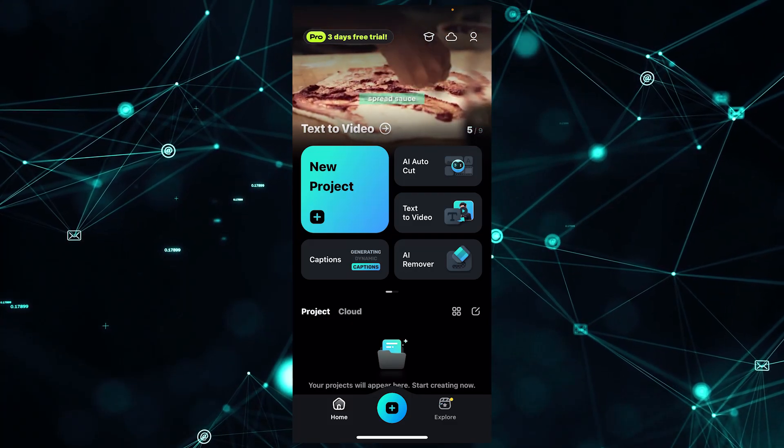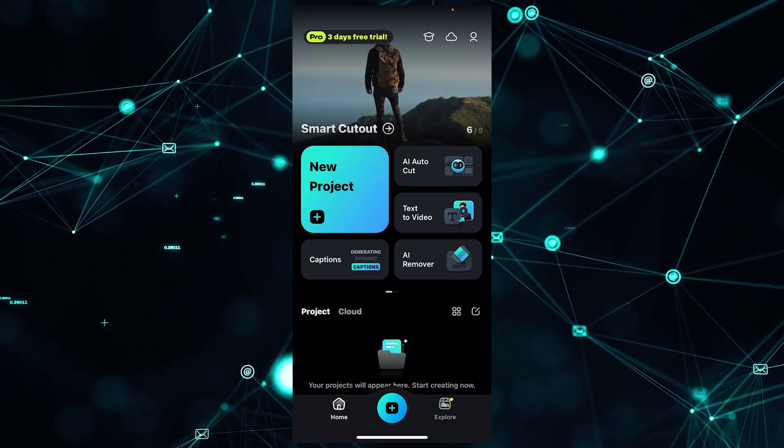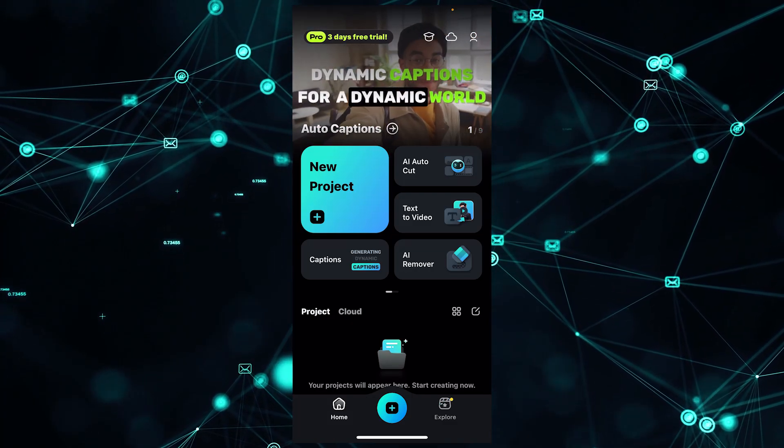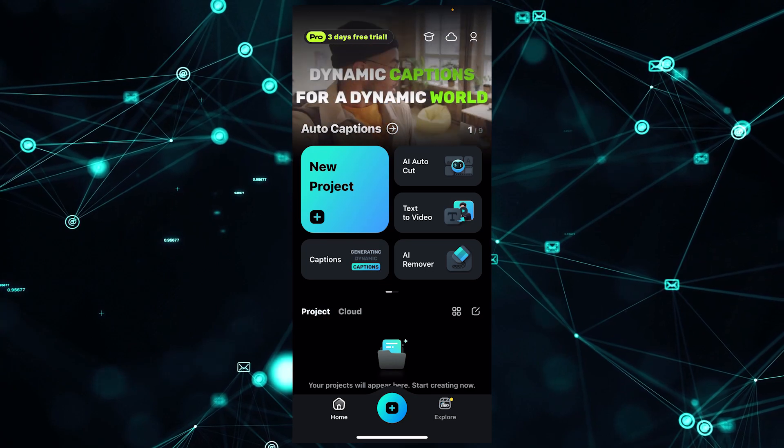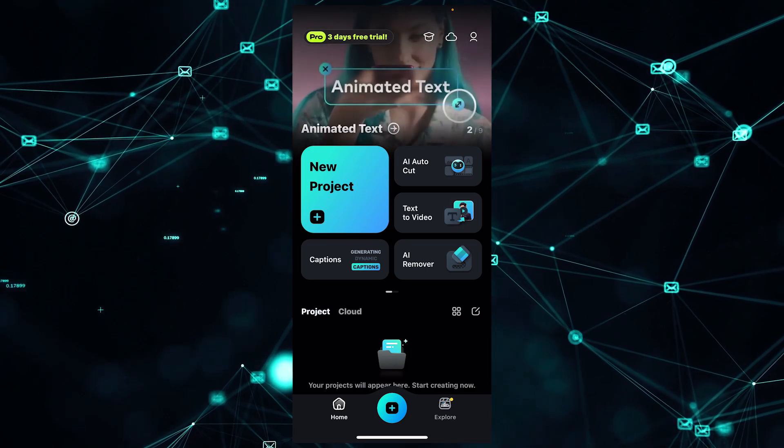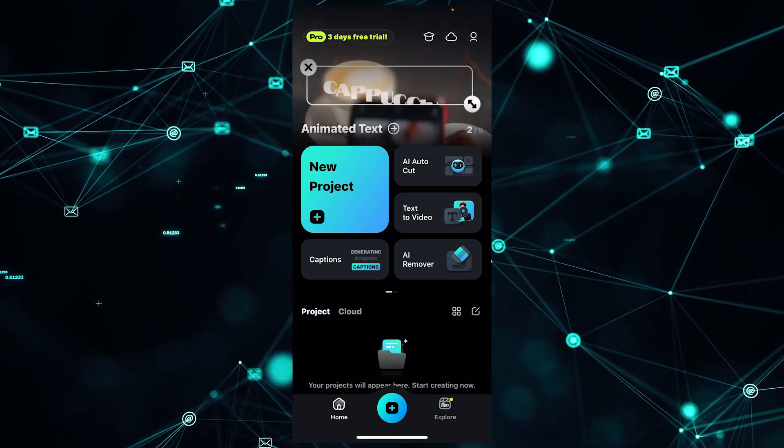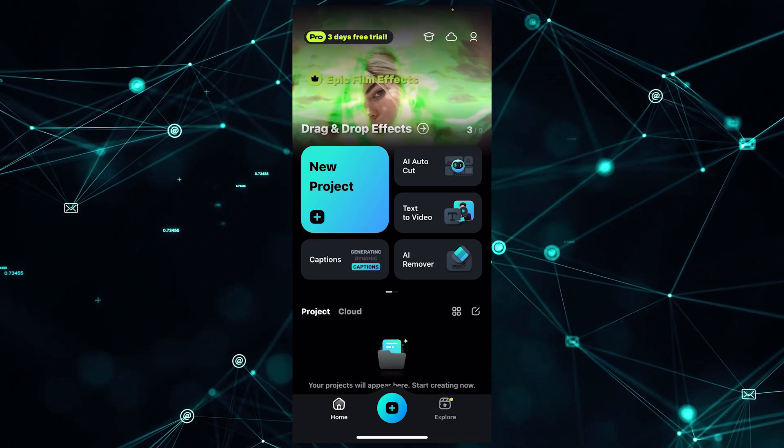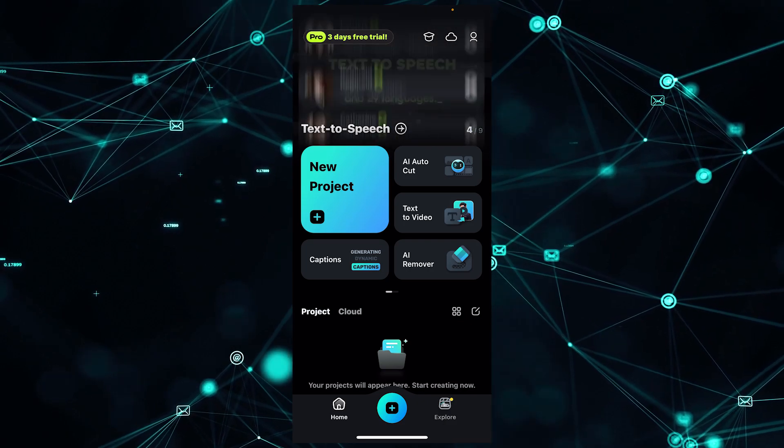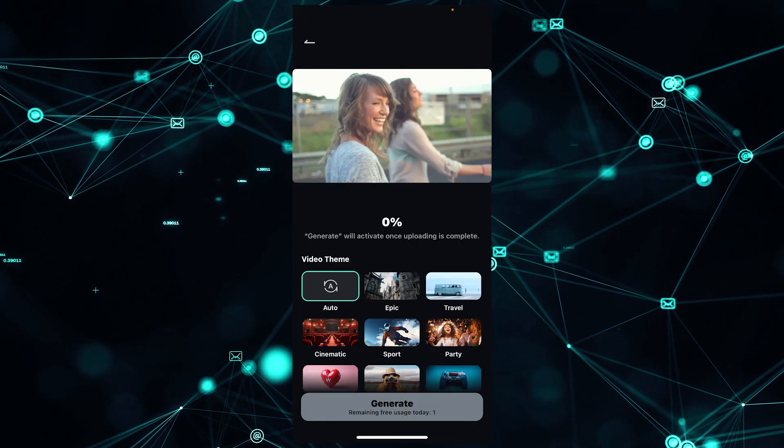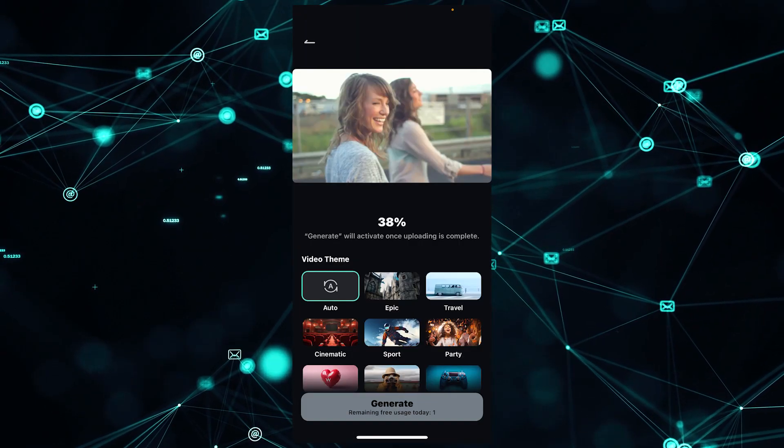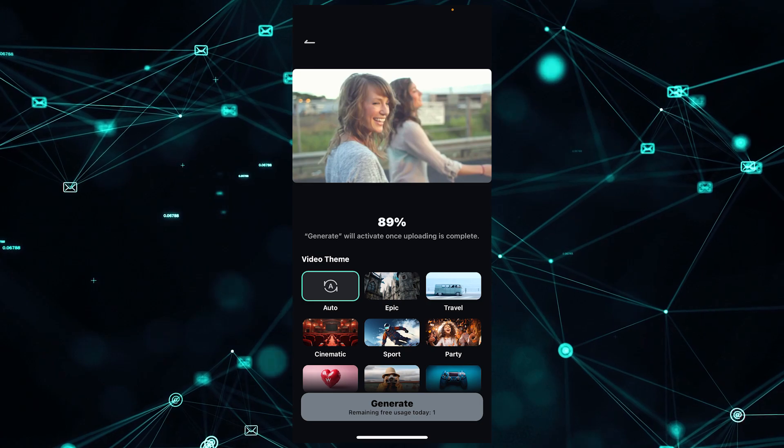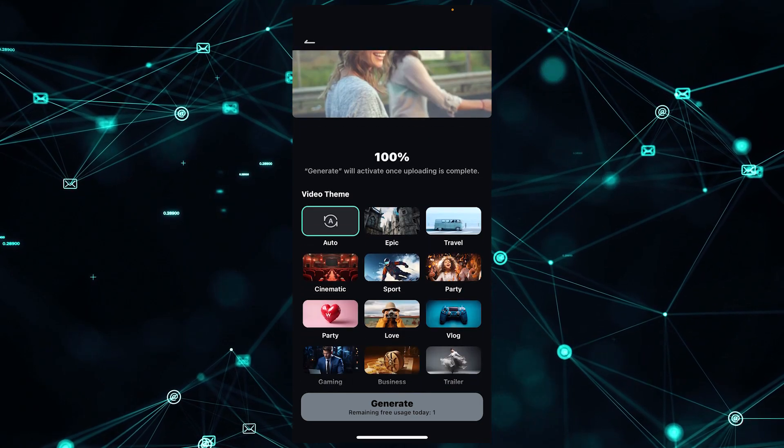In this video, we are going to work with Filmora Mobile's auto cut feature. This tool is really helpful if you want to create high quality, stunning highlight reels using your mobile phone. Beside the new project button, here is the auto cut feature for your footage. It will take some time according to your footage.